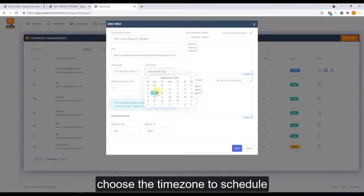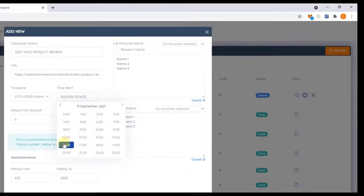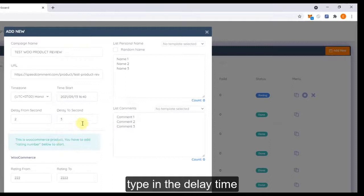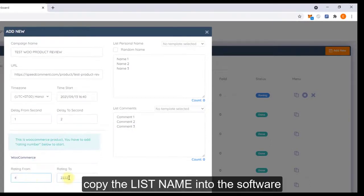Choose the time to schedule and type the delay time and type the review number.